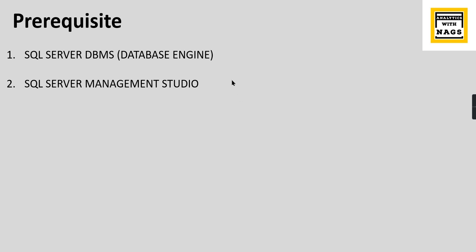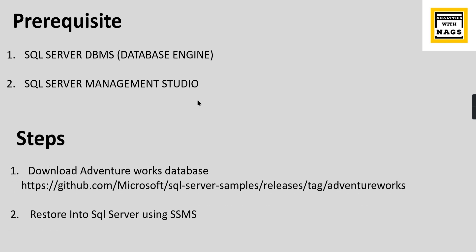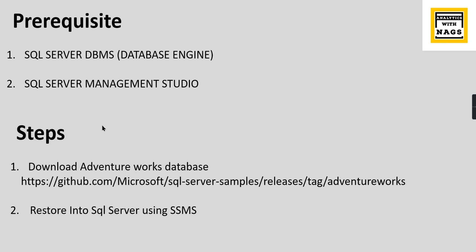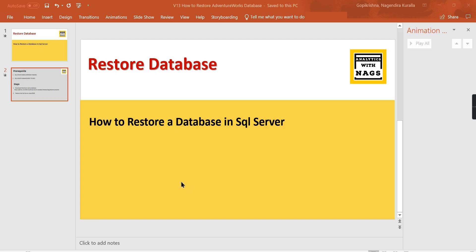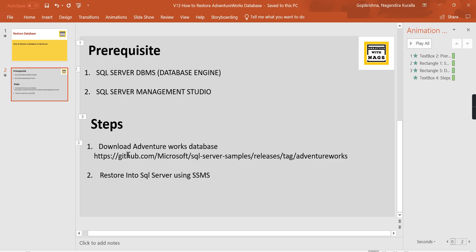If you do not know how to install this, I have a video for it. I will give it in the description—you can check it out if you haven't installed it yet. What are the steps involved? You need to download the Adventure Works database, then you can restore it into SQL Server using SSMS. Let's copy this URL.